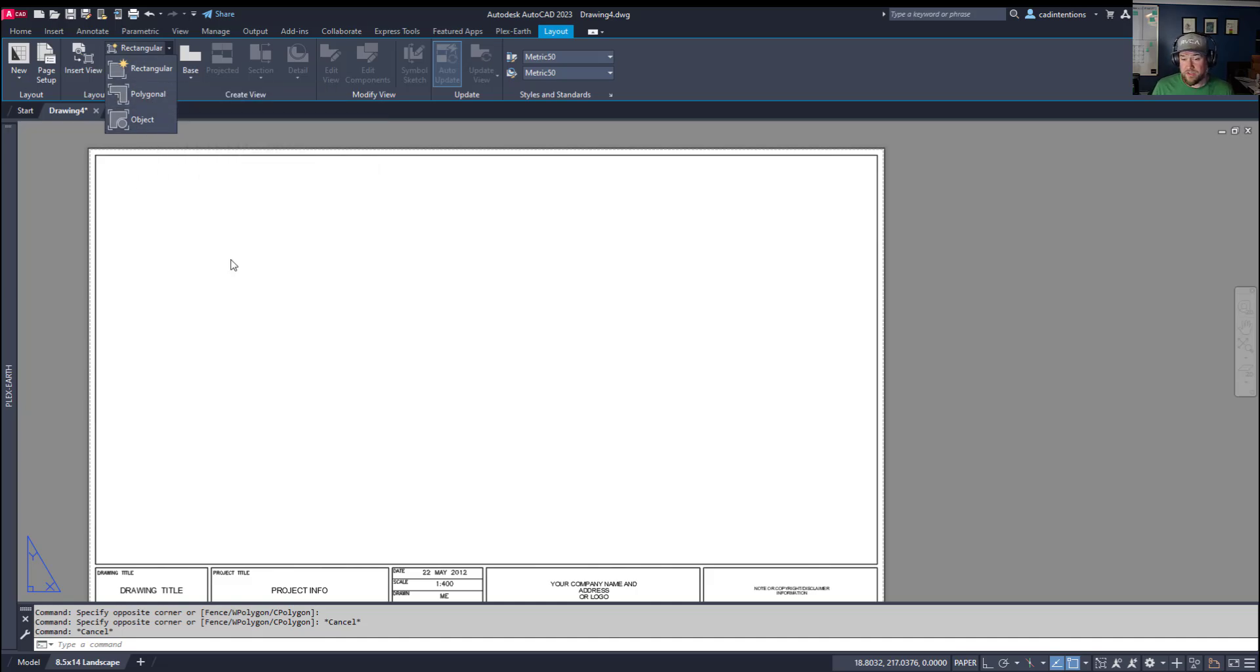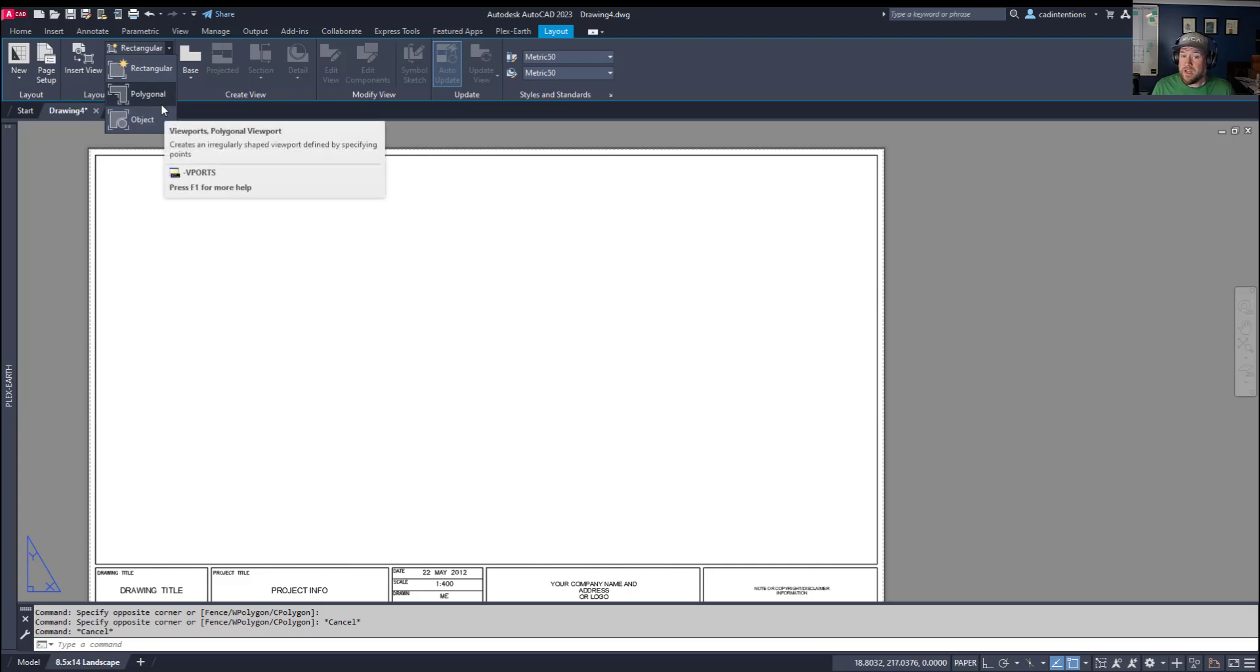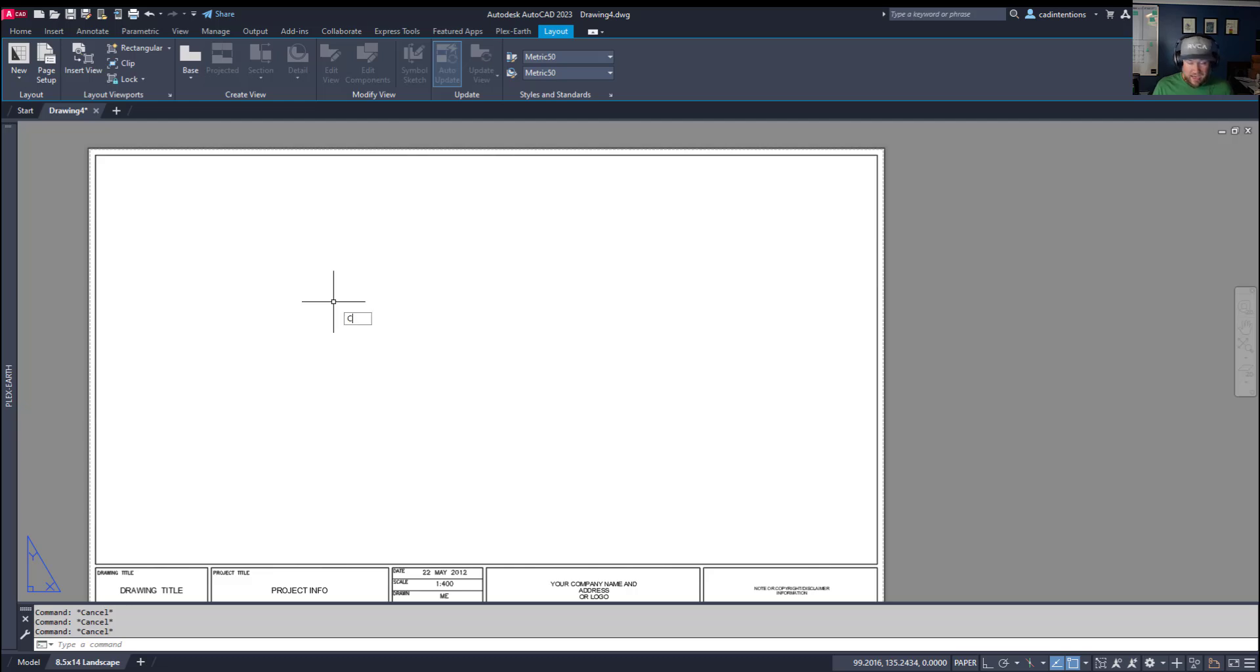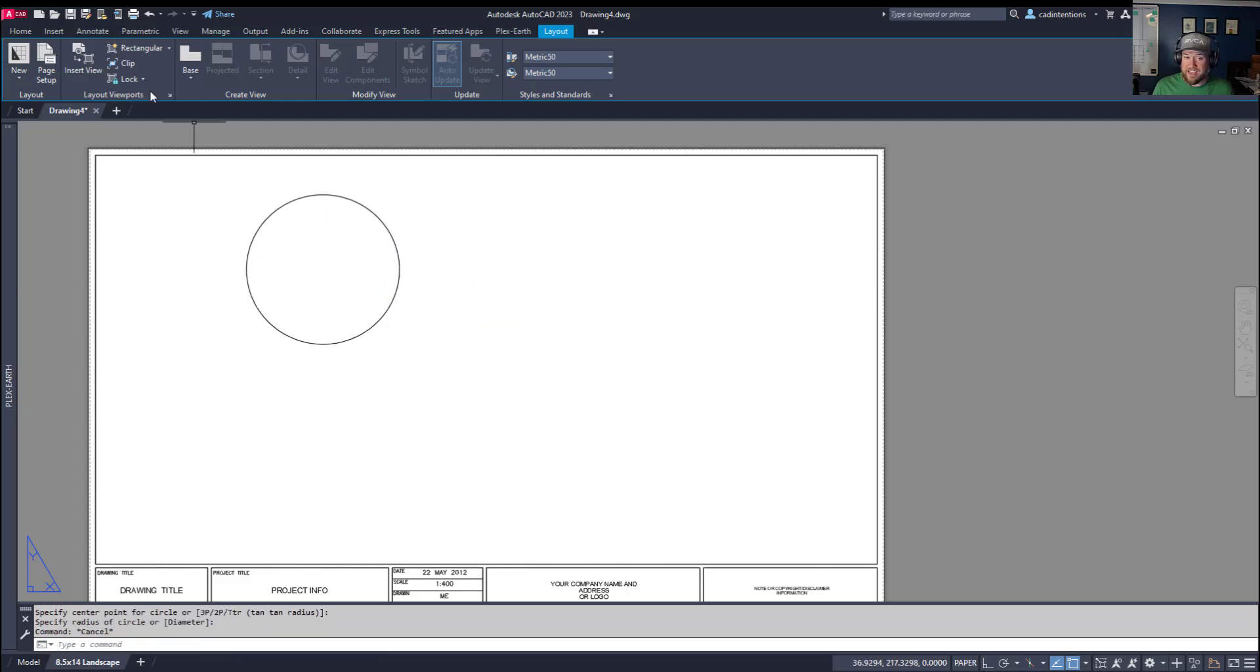Rectangular is going to let you just draw a box. Polygonal is going to let you draw a box but have multiple points. So you can have an irregular shape like the example there. And object is going to allow you to create a viewport out of an object, a circle for example.